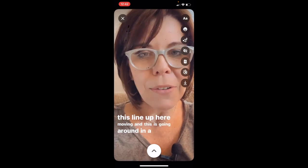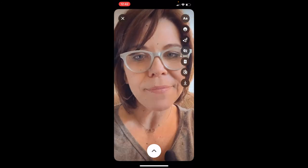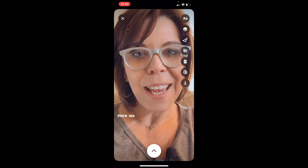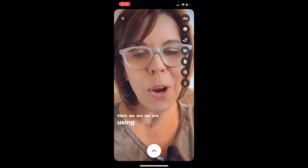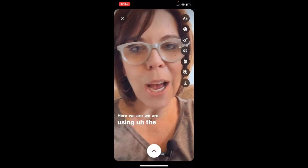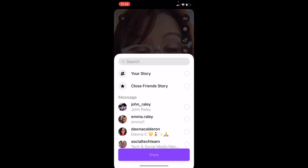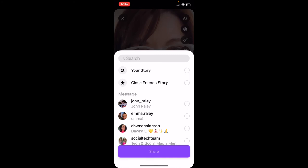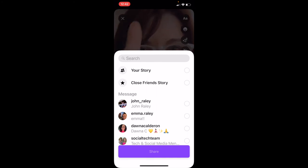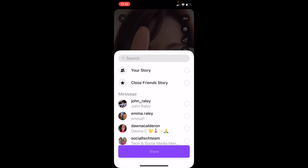Once you're finished and ready to post, all you have to do is tap the white circle at the bottom with the upward arrow. Then you can say I want to post this to my story, send it to my close friends, or you can private message it to people if you'd like.